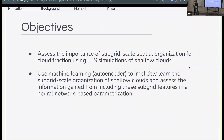With that in mind, let's talk about the objectives for this work. We want to assess the importance of subgrid scale spatial organization in predicting cloud fraction, using a large eddy simulation of shallow clouds. We want to learn about that subgrid scale spatial organization implicitly using machine learning — specifically an autoencoder — and use it to predict mean cloud cover. And we want to assess how that is important across coarsening resolution, going from fine resolution where many processes are more explicitly resolved, to coarser resolution where we're resolving less of the subgrid scale.